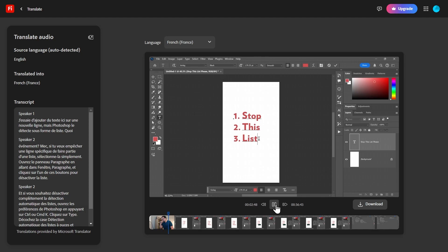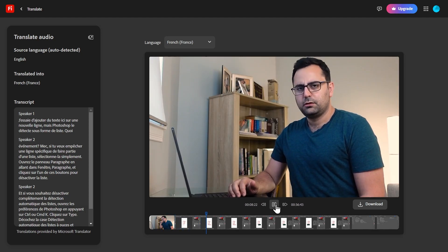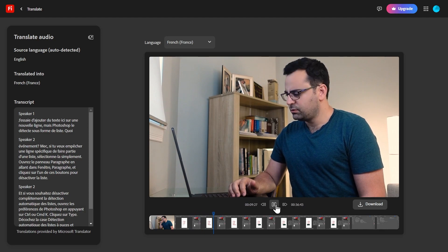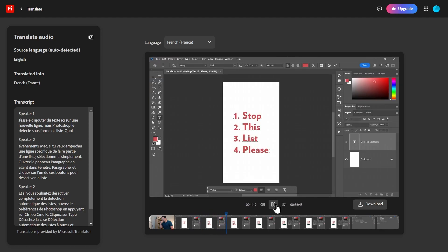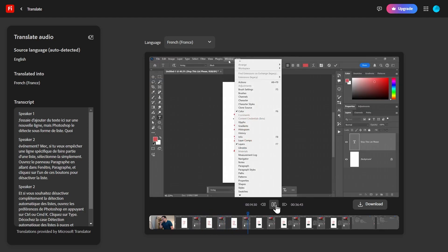And here's the French translation: J'essaie d'ajouter du text ici sur une nouvelle ligne, mais Photoshop le détecte sous forme de liste. Mec, si tu veux empêcher une ligne spécifique de faire partie d'une liste, sélectionne-la simplement. Ouvrez le panneau paragraphe en allant dans Fenêtre par... Notice how Firefly detected two speakers and also kept the low-pitched voice. That's incredible.